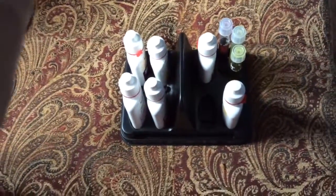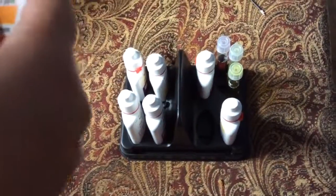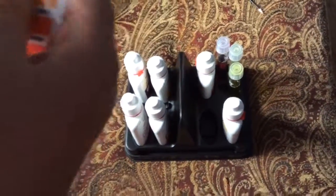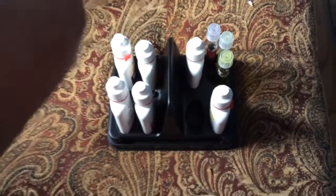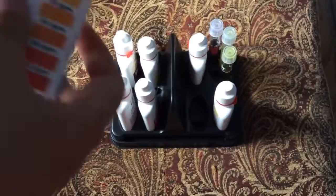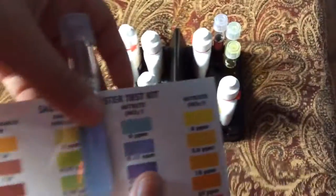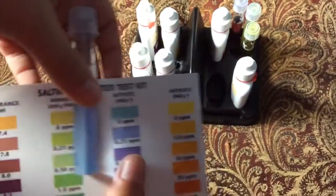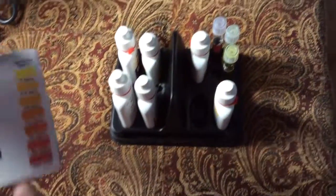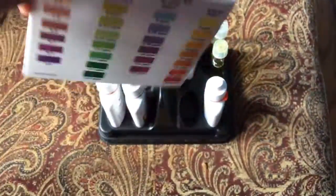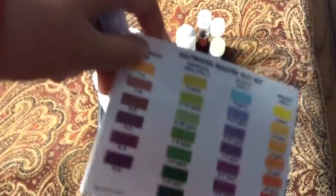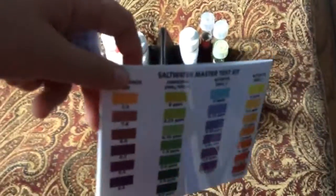Nitrite, it's at zero, no it's about 0.25. Yeah, so that's all my readings. I'll be doing this again in a week but not filming it.